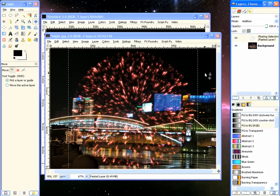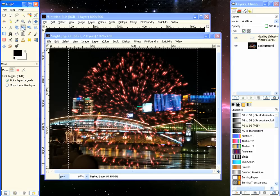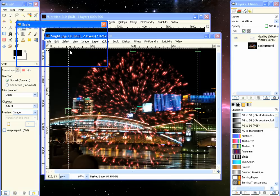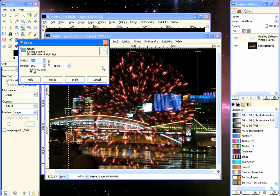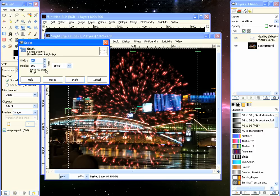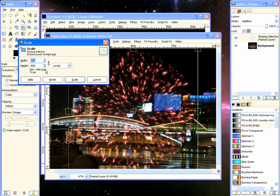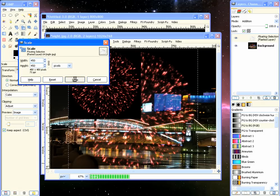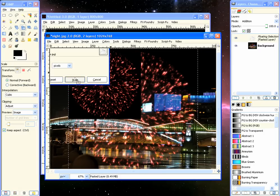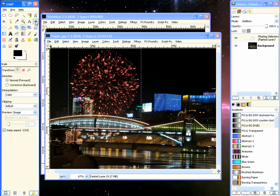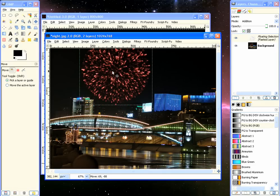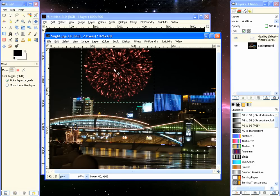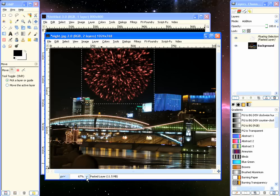We'll change the Blend Mode to Screen or Add, depending on how you like that. And we'll scale it down. Select the scale, click on it, make sure this little chain here is connected, it's linked. And we'll make this instead, we'll go with 450 and click Scale. And there it is. Then we can move it around and put it up in here.